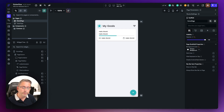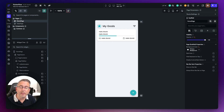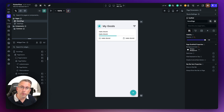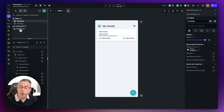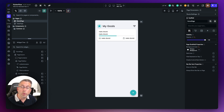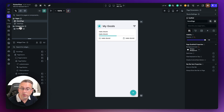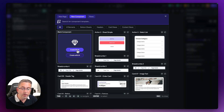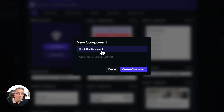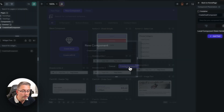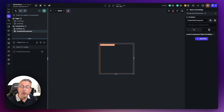Let's now create our component. In FlutterFlow we have a dedicated location within our project for components — that's the components folder I've already created. I've also got a folder called common for reusable UI elements. Inside the components folder I'm going to right-click, say add component, and create blank. Let's give our component the name create goal component, then hit create component and we're back into a dedicated UI view for our component.